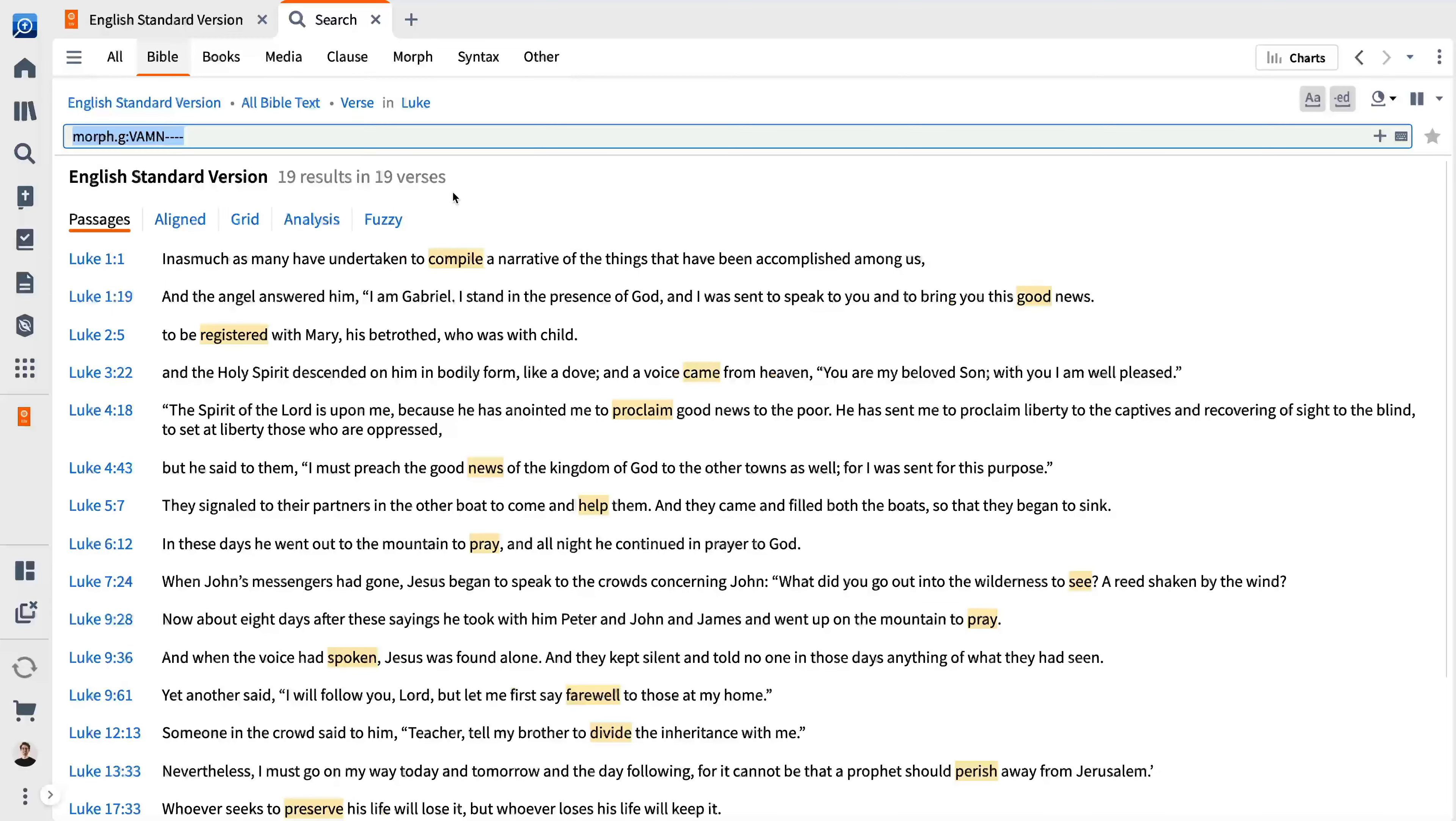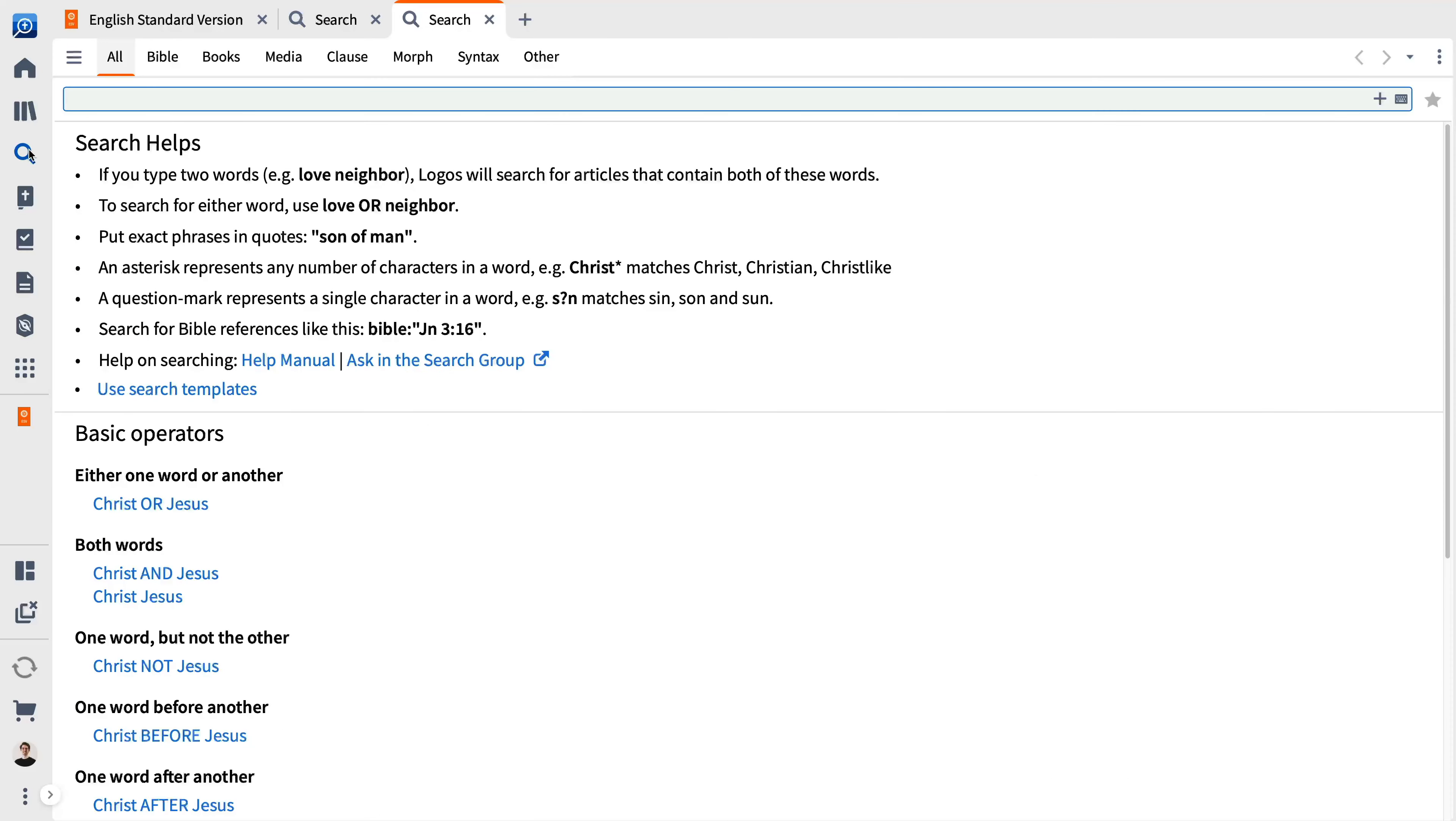A second way to begin searching is to click the search icon. This opens a new search panel. The tabs at the top of the panel launch different types of searches.